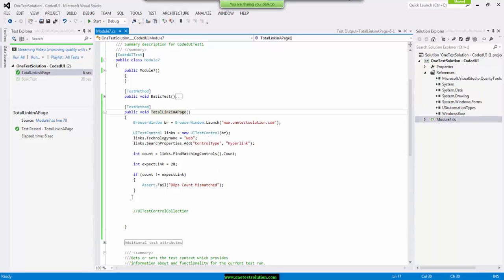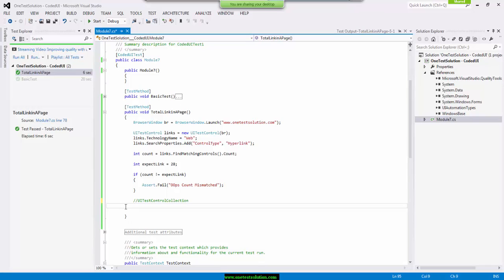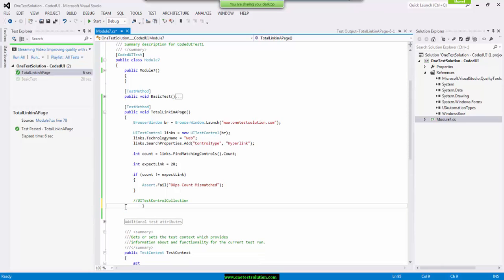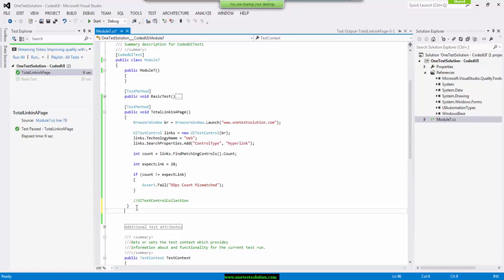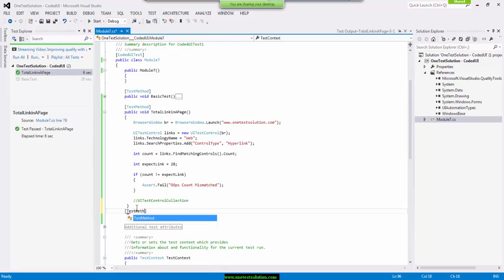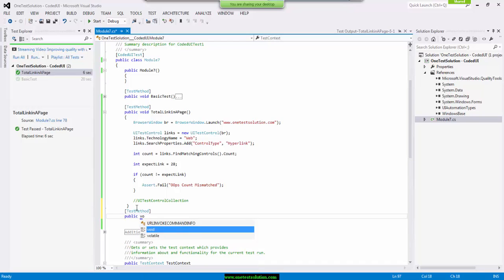Okay, likewise, if we are interested in finding the total number of input boxes or edit boxes in a particular web page, how we can tweak the same thing to find it out. So I'm going to create a new test method and I'm going to call it, I have to specify, to make it a script, I have to write test method attribute, and then I'm going to write method total input box.